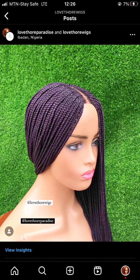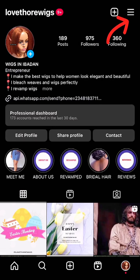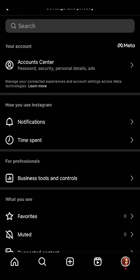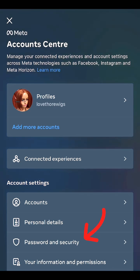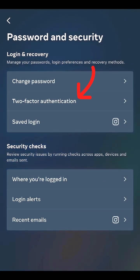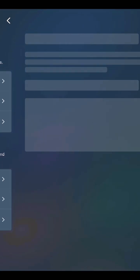Click on those three lines, then click on Settings and Privacy, click on Account Center, click on Password and Security, and then click on Two-Step Verification.